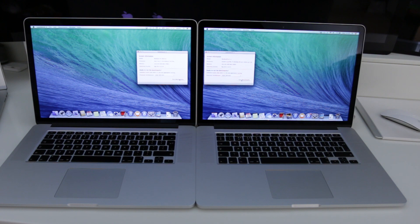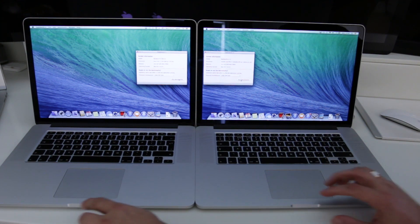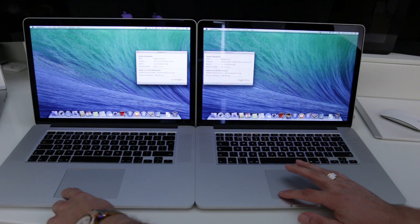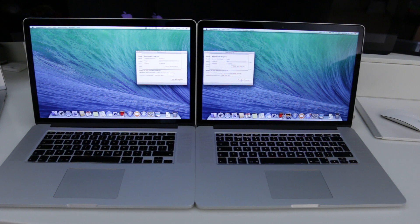Looking at it from the outset they should be fairly similar if you literally just looked at the specs and figures alone, but that Haswell architecture should give you a little bit more spec for your money.